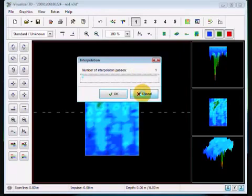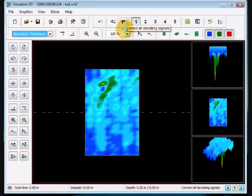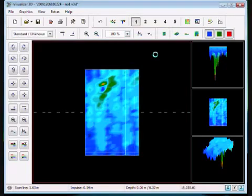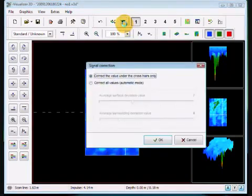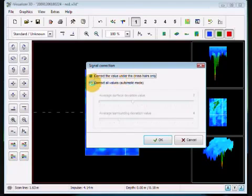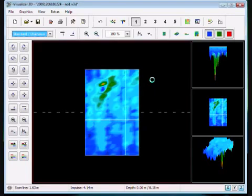Let me cancel that. If you have a signal error, let's say I have an error right here at this point, and I say for example I had an error there, I can come into here and I can correct the value under the crosshair only, or I can say let's be automatic and correct everything. Again, I don't recommend you using any of these until you have more experience and you understand how to manipulate around the software.